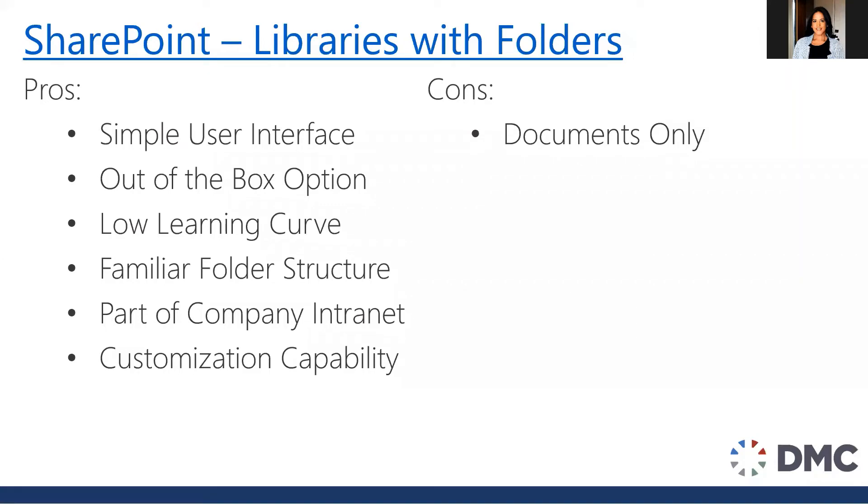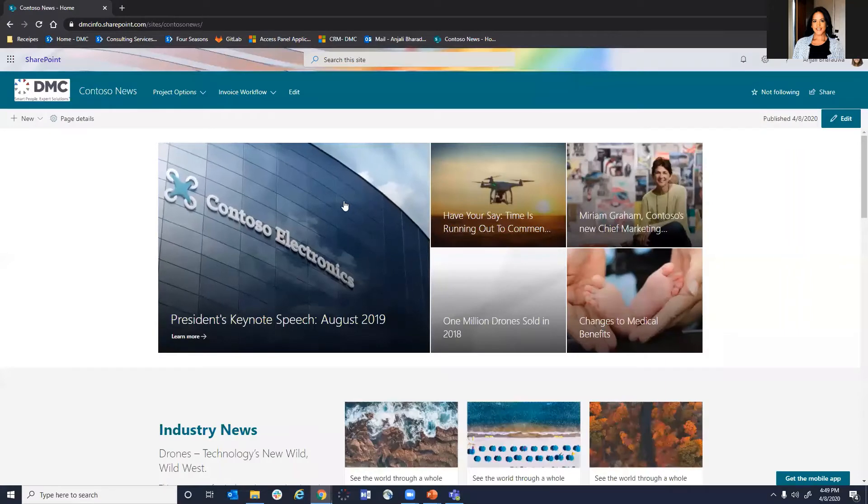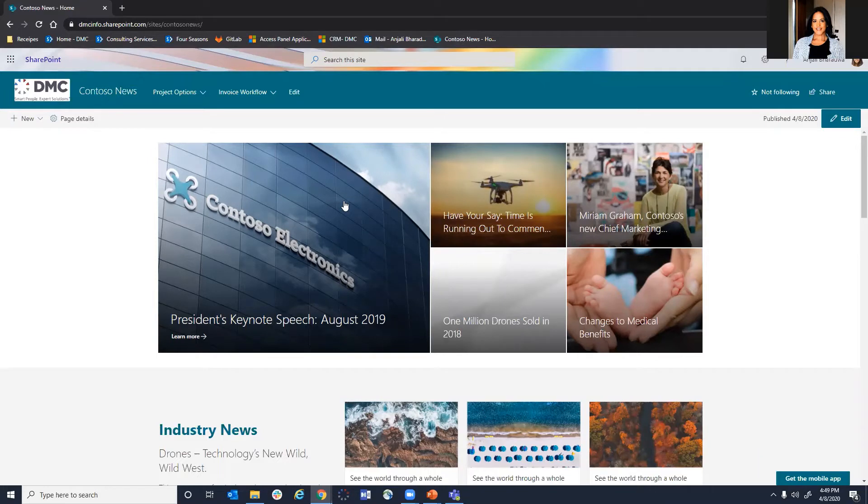Our next option that we will be looking into is utilizing SharePoint and document libraries with folders. So let me show you what this looks like.